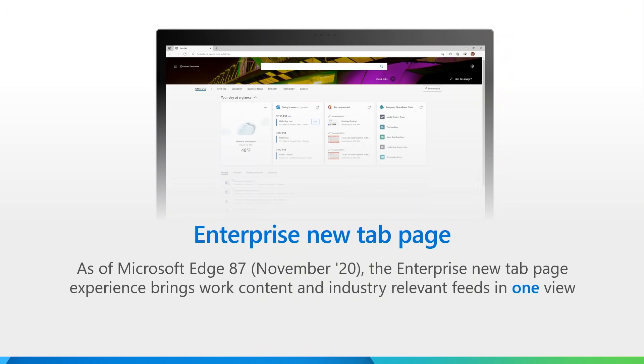With Edge 87, users signed in with their AAD accounts will be able to access content from their Office Graph, as well as industry-relevant information feeds in one view on the Edge new tab page. Let's take a closer look.